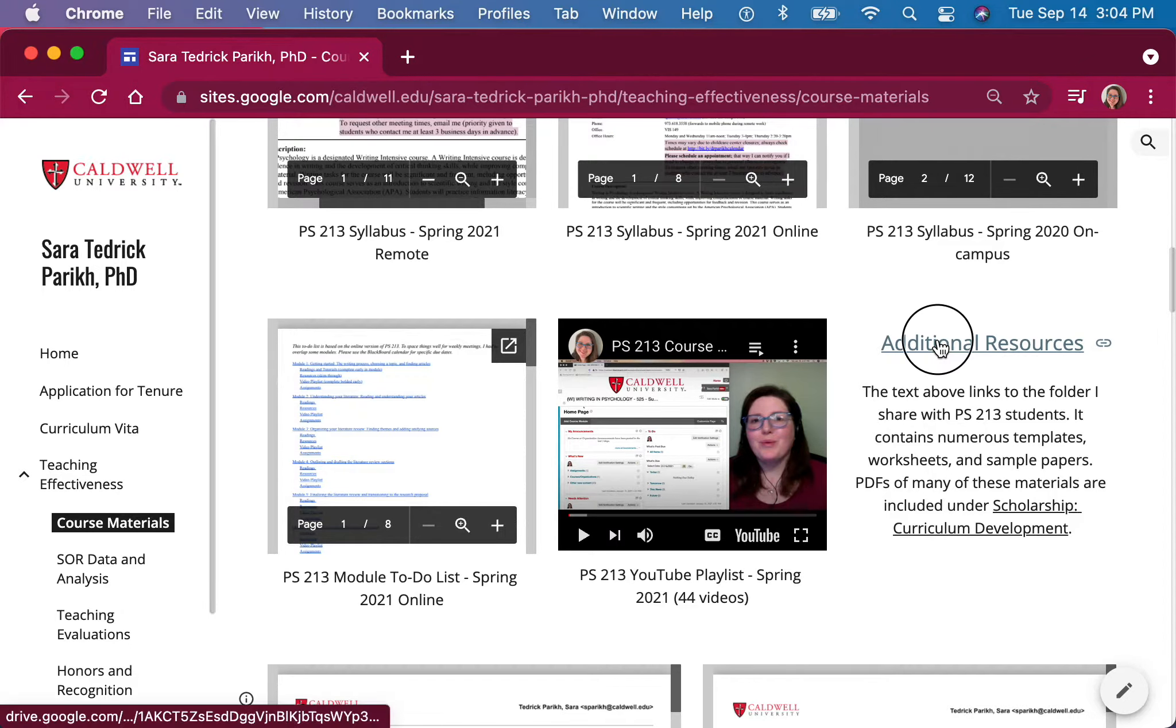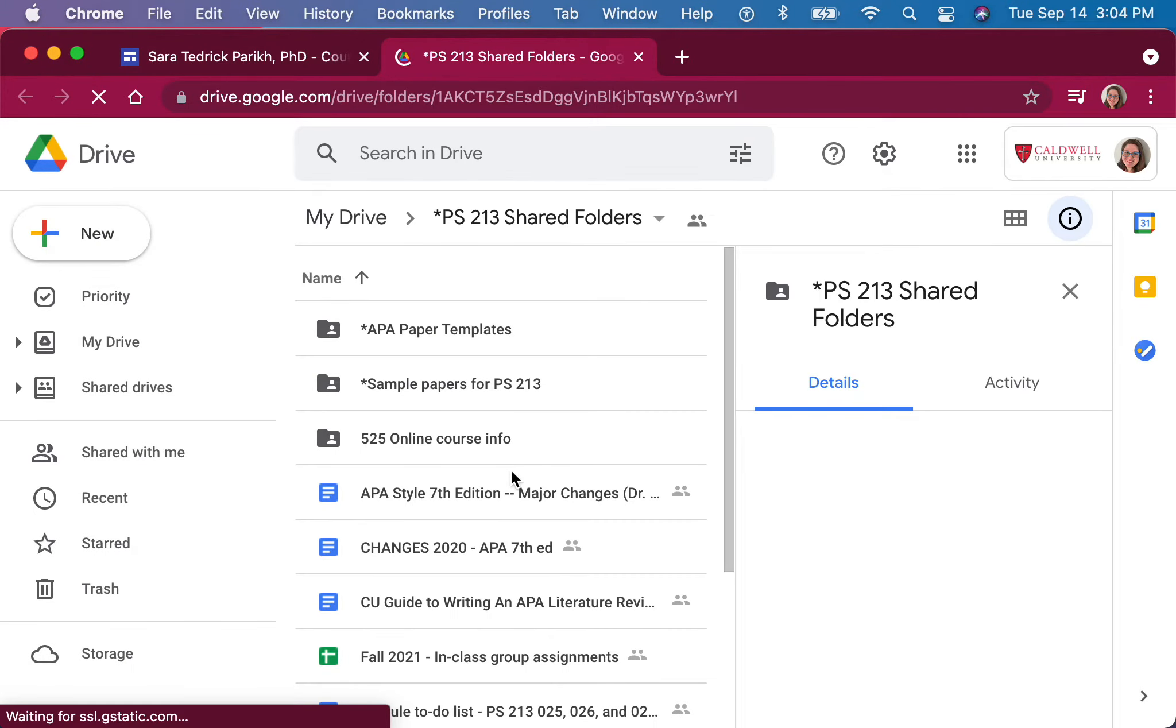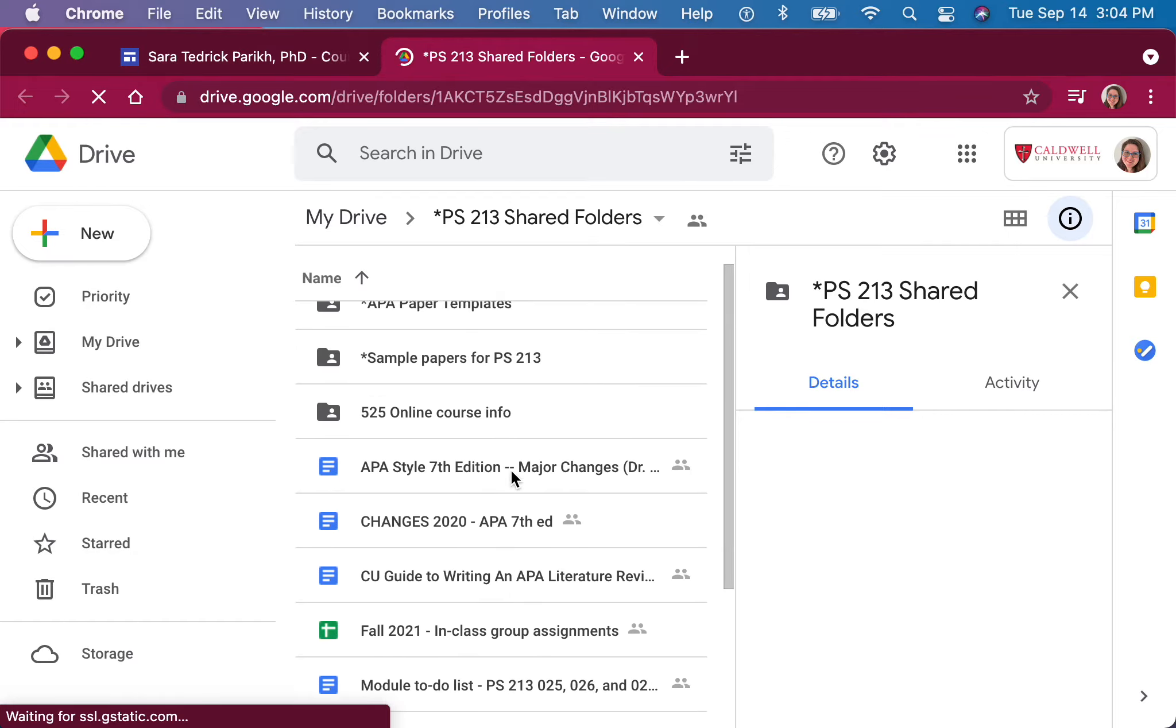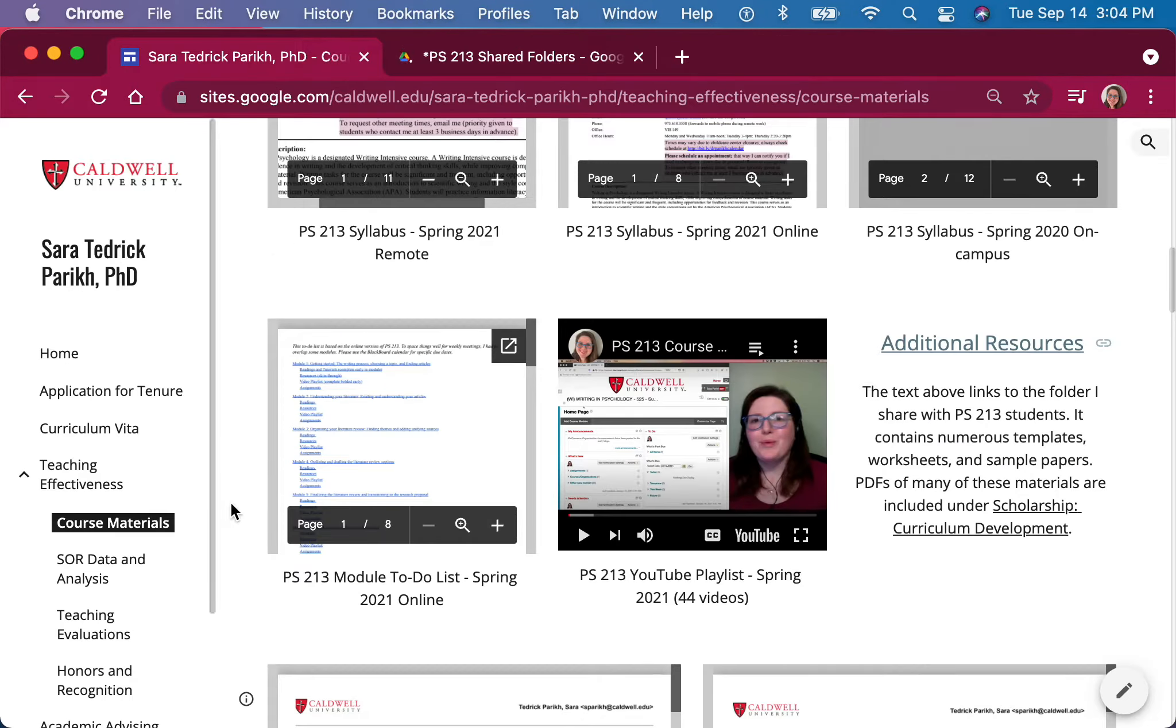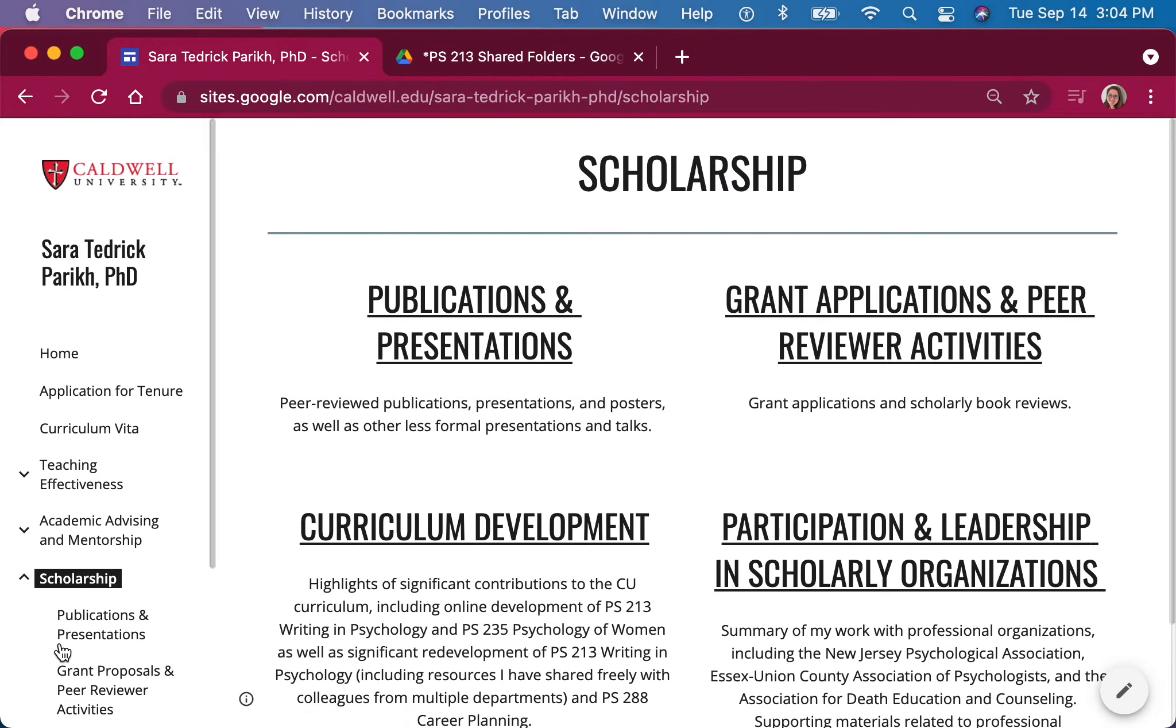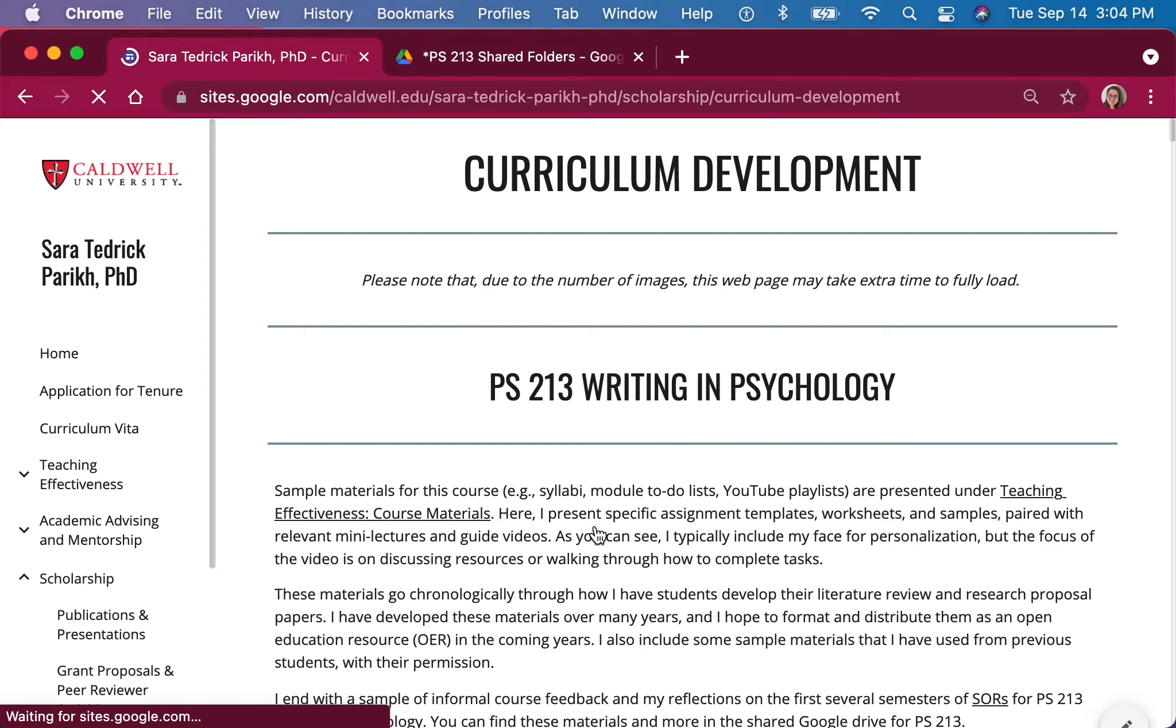For my writing and psychology course, I've developed a folder with a lot of resources, and so I do link directly to that folder. This is the folder that I share with my students. Many of those resources have also been posted as PDFs showing the matching video down under Curriculum Development.